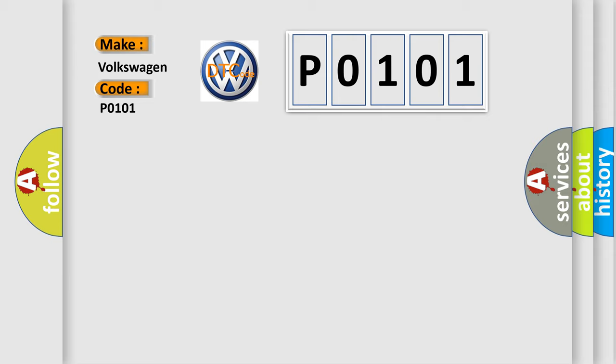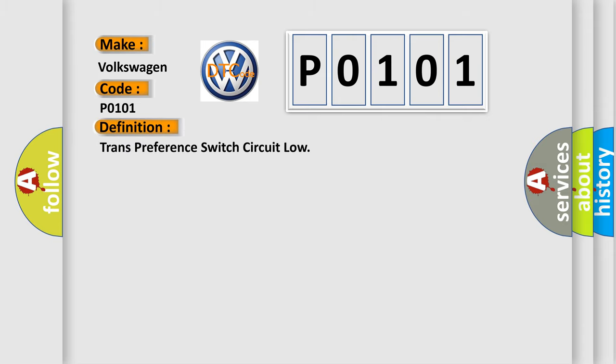The basic definition is Trans preference switch circuit low. And now this is a short description of this DTC code.